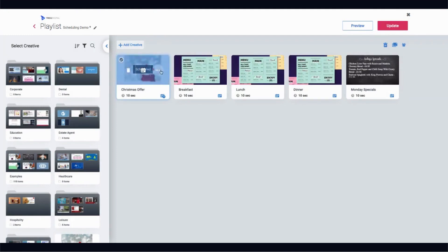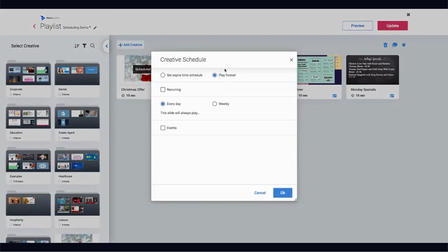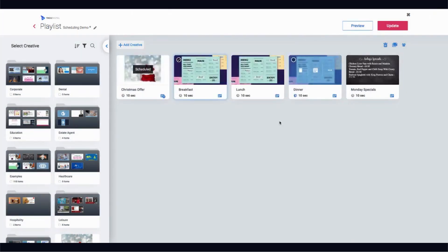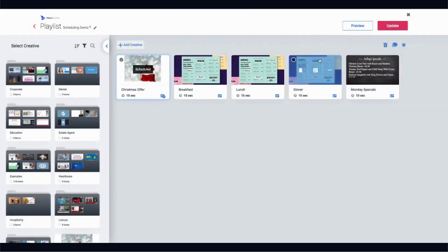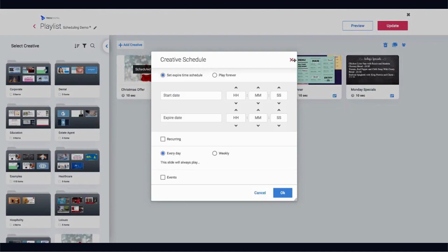It's important to note that when this piece of content is scheduled, it's not going to play on its own during December — it will join the queue with any other content set to play during that month. If you want it to play on its own as the only piece of content during December, you'd need to schedule the other pieces of content to not play during those times.